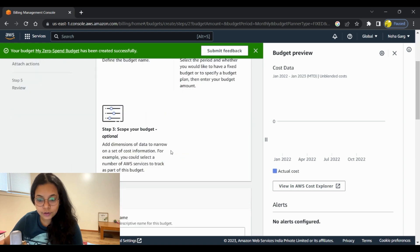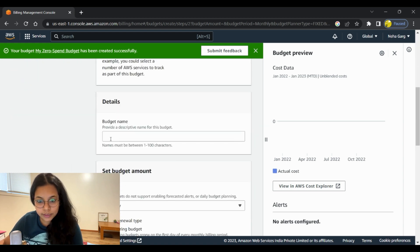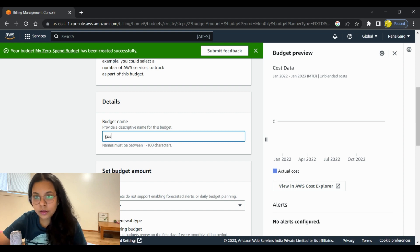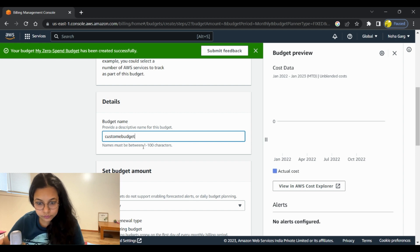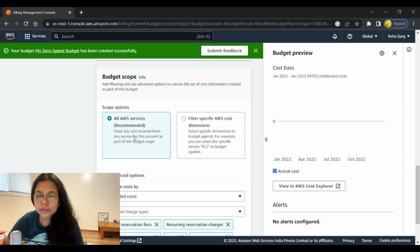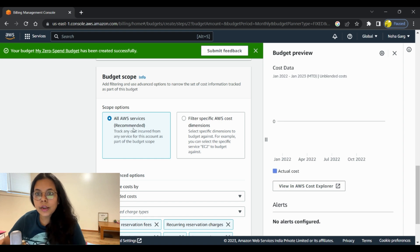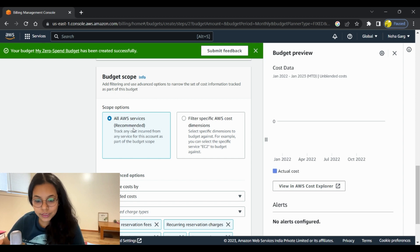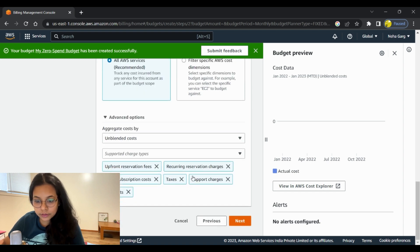Once you click on 'Next', it will show you the steps to follow: set your budget, configure alerts, and attach actions. You need to give a budget name — let's call it 'custom budget'. Let's keep the period as monthly, make it a recurring budget, and set the start month as January 2023. For budget scope, let's keep it for all services, so it will track the cost incurred by any service you're running that is not part of the Free Tier or has costs associated with it. Then click 'Next'.